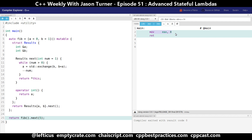So there you go. This is my notion of advanced stateful lambdas. If you use this in real-world code and you get in trouble at your next code review, don't blame me. Be sure to subscribe, follow me on Twitter, and check out any of the links below.